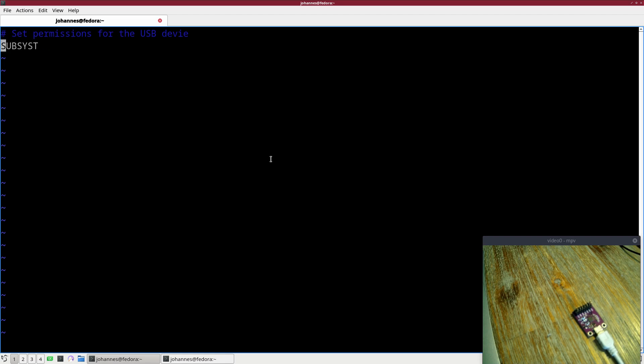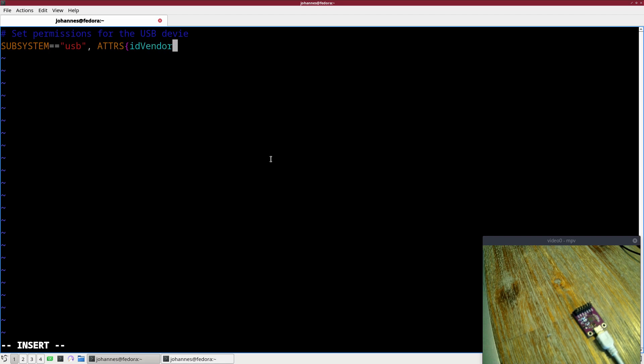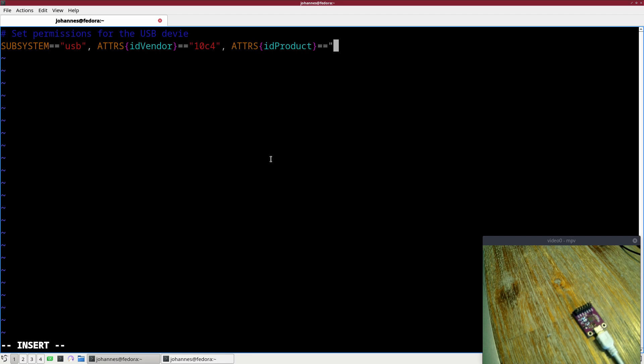Here with this hash we can add comments to this udev rule. If the subsystem is equal to USB, the attributes ID vendor is equal to 10C4, and the attribute ID product is equal to EA90.